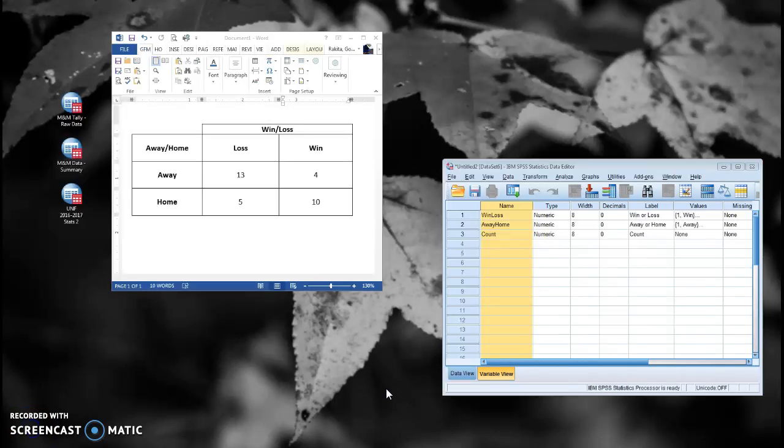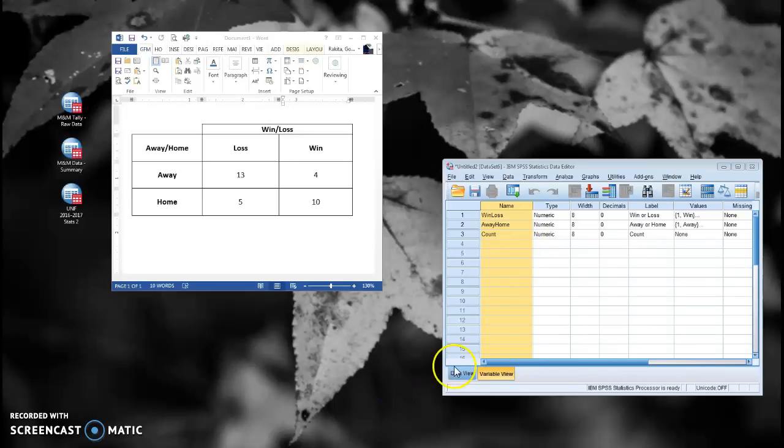Okay, now sometimes you don't have raw data to run a chi-square. You may be presented with a cross-tabulation table in a publication or by some other researcher, and you want to run the chi-square test yourself, but you don't have that raw data.